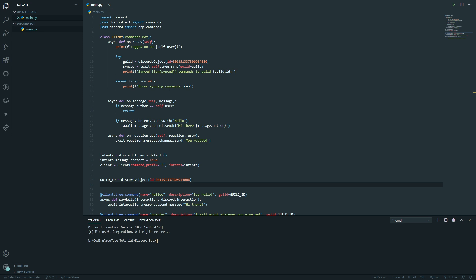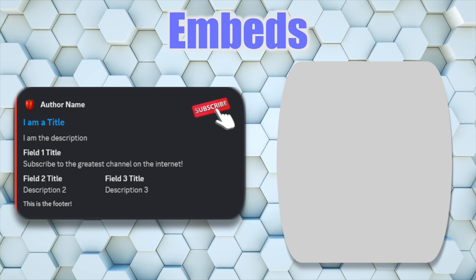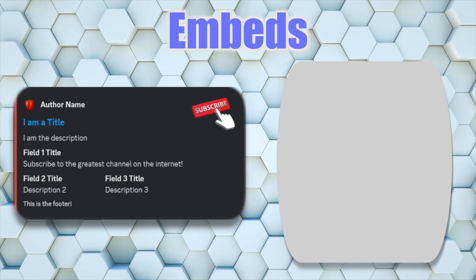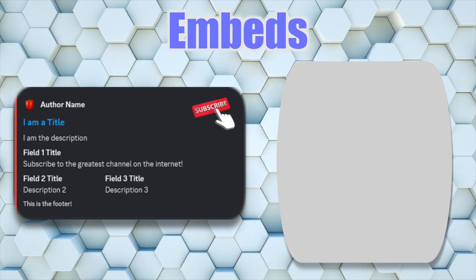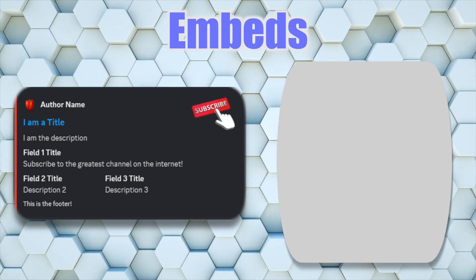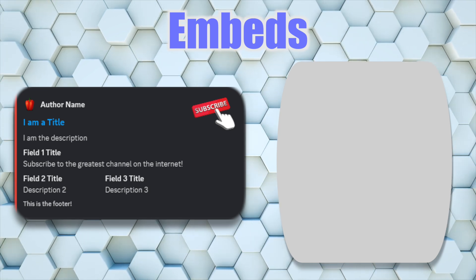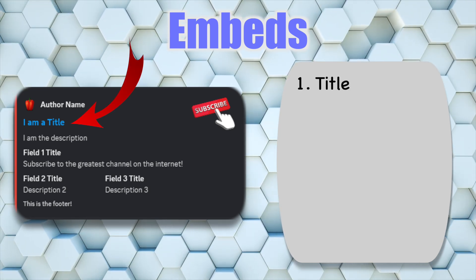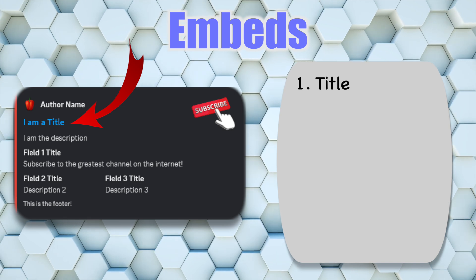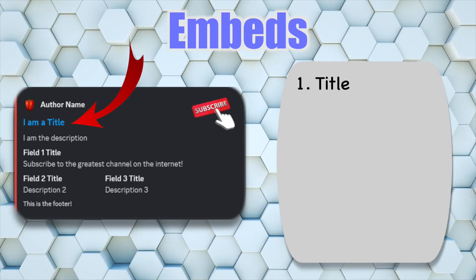So without further ado, let's dive straight into embeds. Before we get started with coding, it's key we go through and understand the eight key features we have and can do with embeds. First off we have the title, which appears at the top — as you can guess from the word, it's the title of the embed.